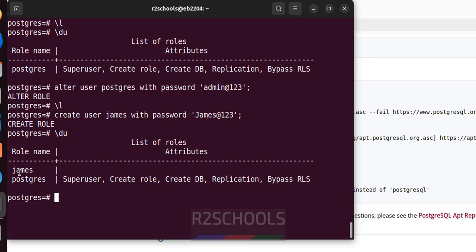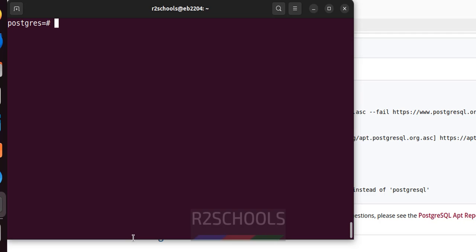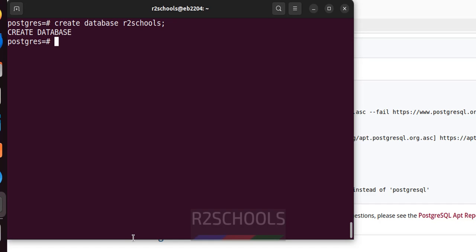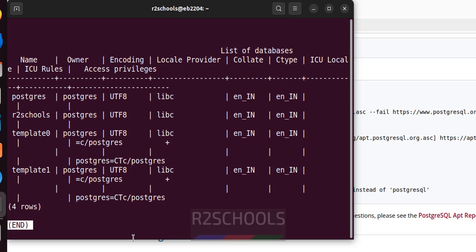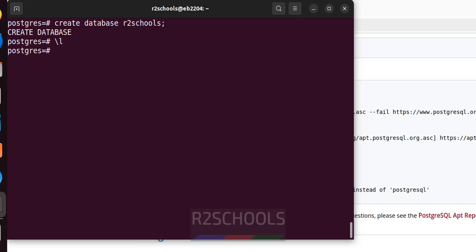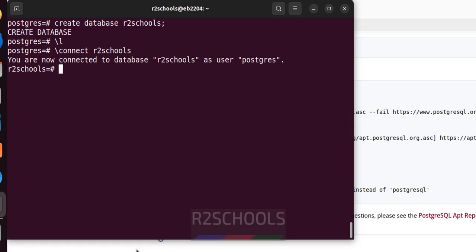Now let's see how to create a database: CREATE DATABASE r2schools — the name can be anything. Verify with \l and see the new database is there. Type q to quit. Switch to this database using \c or \connect followed by the database name. We have switched to r2schools.